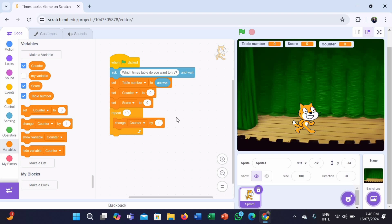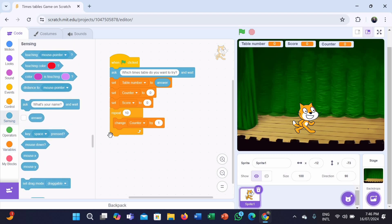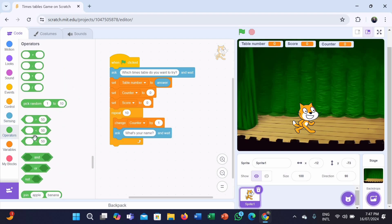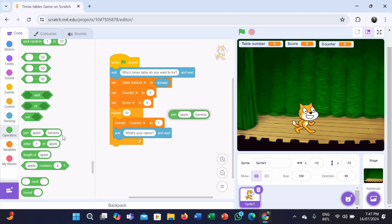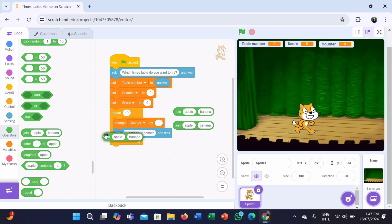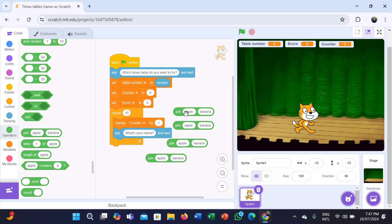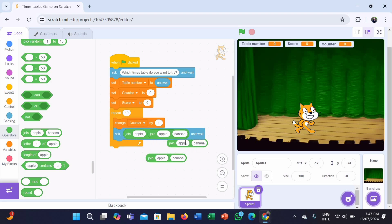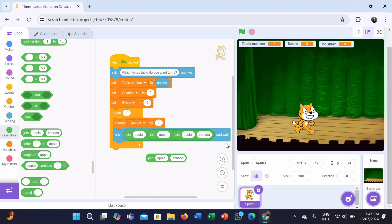Inside the loop, ask the question: what is counter times the table number? So if the user gives a table number as 12 and the counter is at 9, it should show 9 times 12. Go to the Sensing category, take an ask block again, and put it inside the repeat block. Then go to the Operators category and take the join apple and banana block — we need 4 of these blocks. Put the first one inside the ask block, and the second one inside the first join block, and repeat this process until all join blocks are placed.